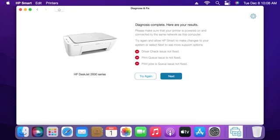Once the troubleshooting is complete, Diagnose and Fix lists all the issues that were discovered. It also shows how they were repaired.